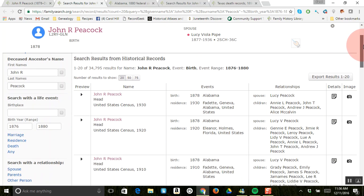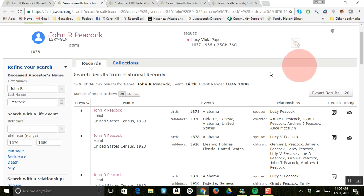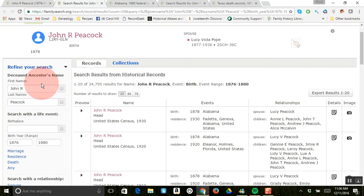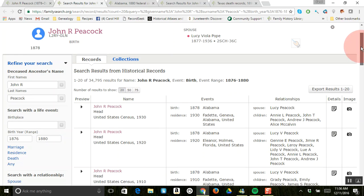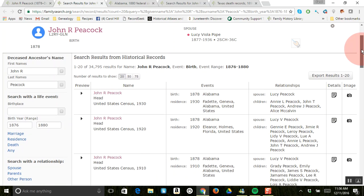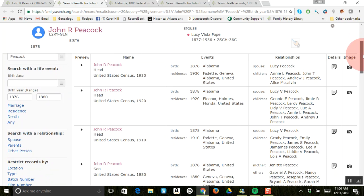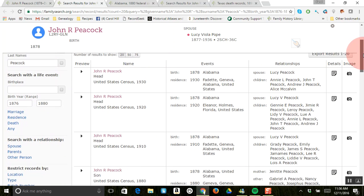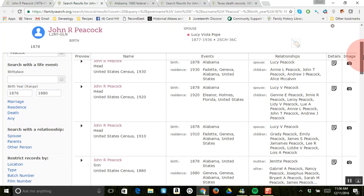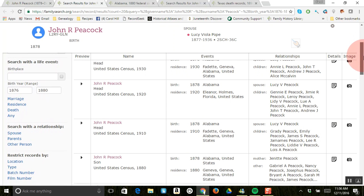So I wanted to show you on the left-hand side, this is what FamilySearch fills out for this search. You know, put in John R. Peacock. We don't have his birthplace in yet, which as I find records, you would want to type that in and get that in.